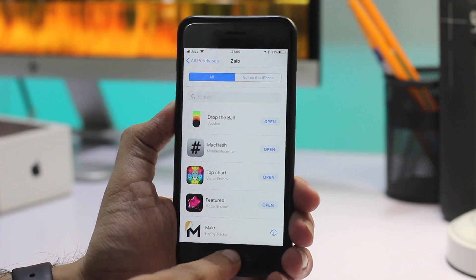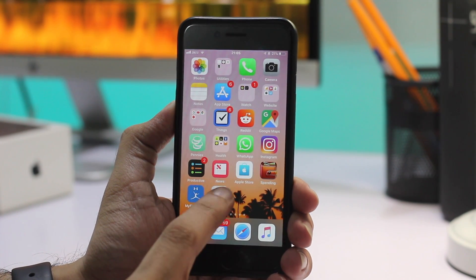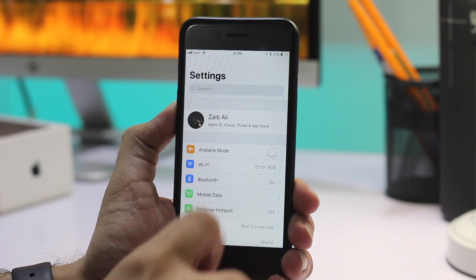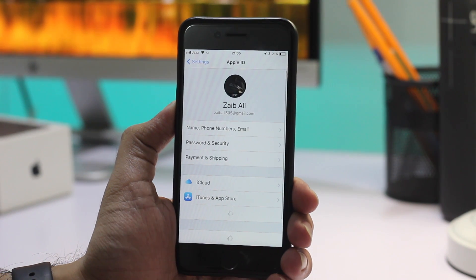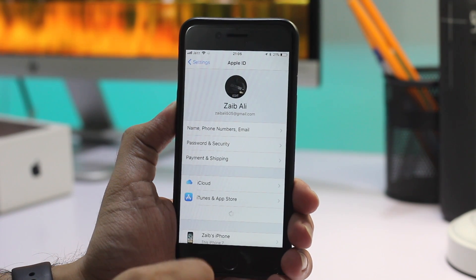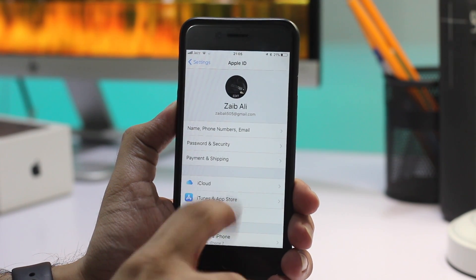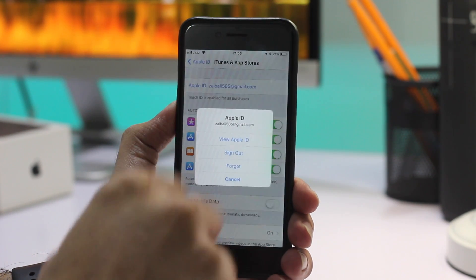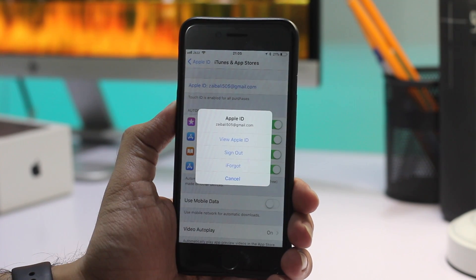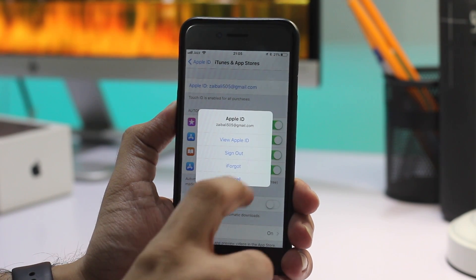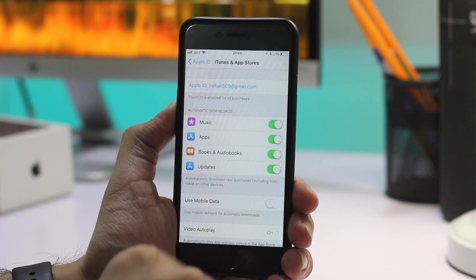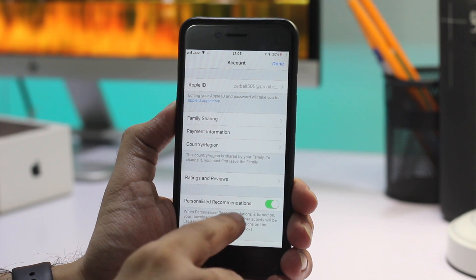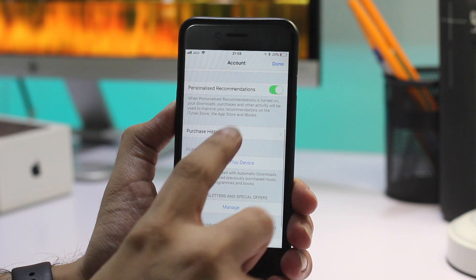Thankfully, there's another way. You can view detailed information on your App Store purchases by going to Settings, then tapping on your name. From the Apple ID page, tap on iTunes and App Store. Now tap on your Apple ID at the top, and from the pop-up menu tap on the View Apple ID option.